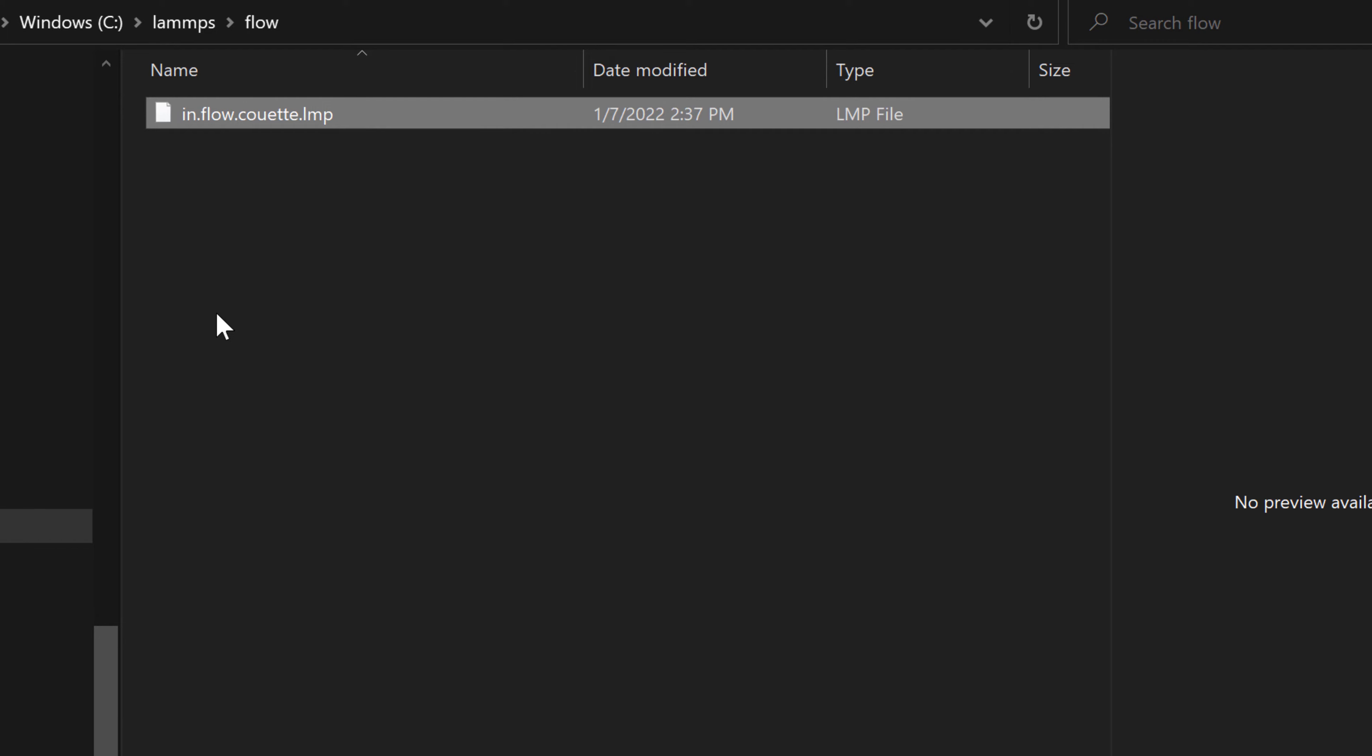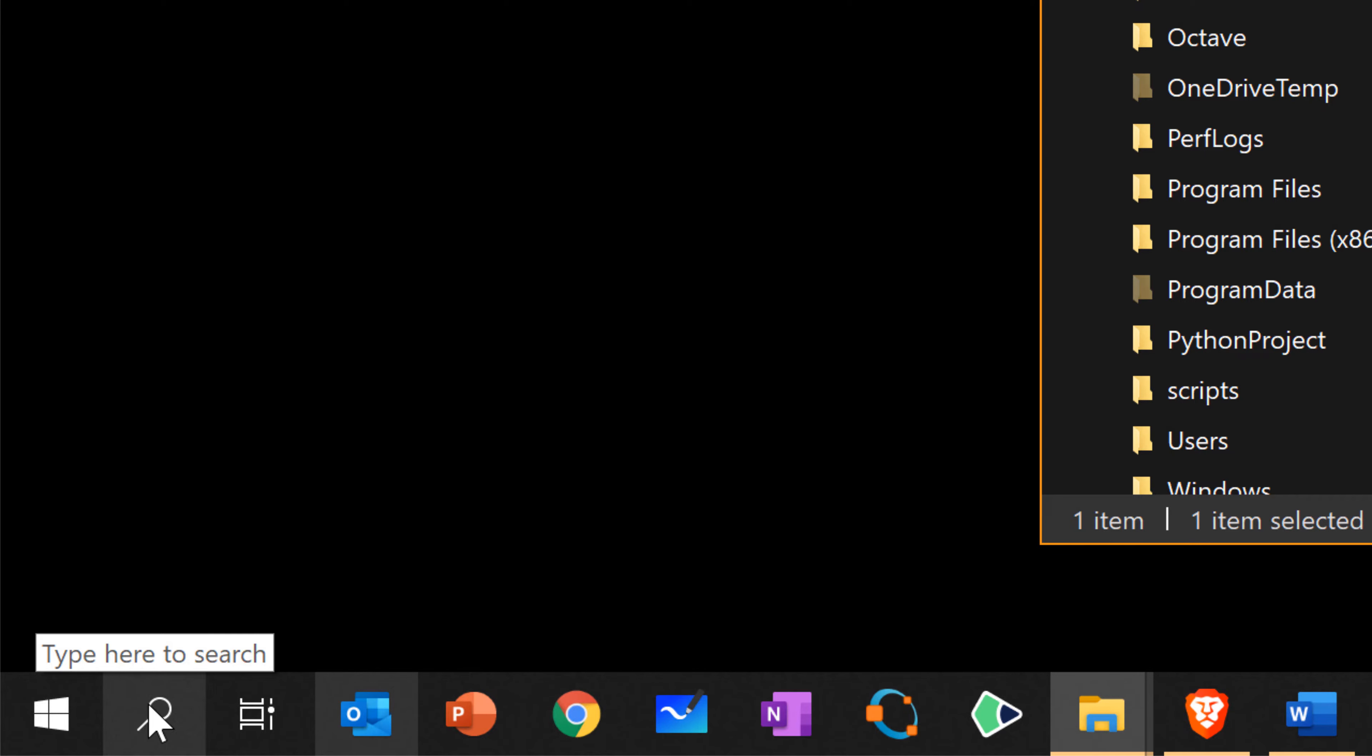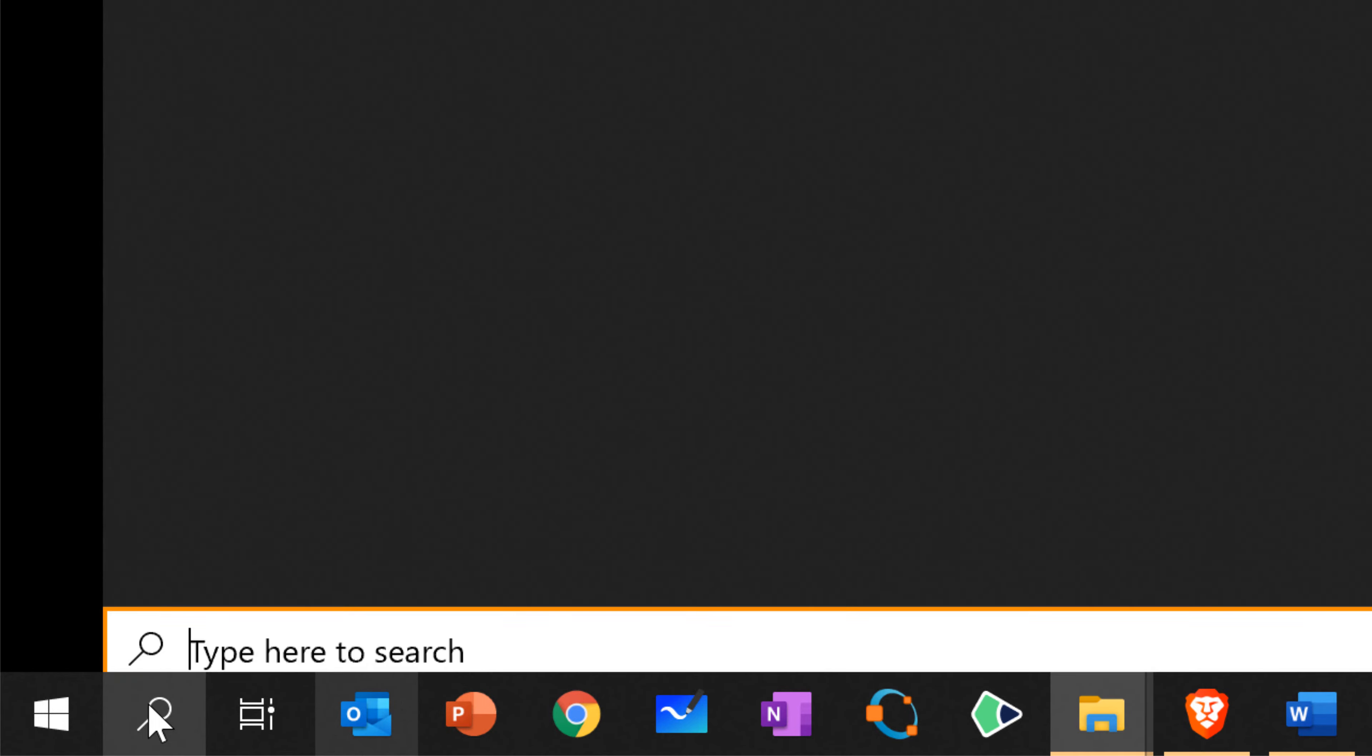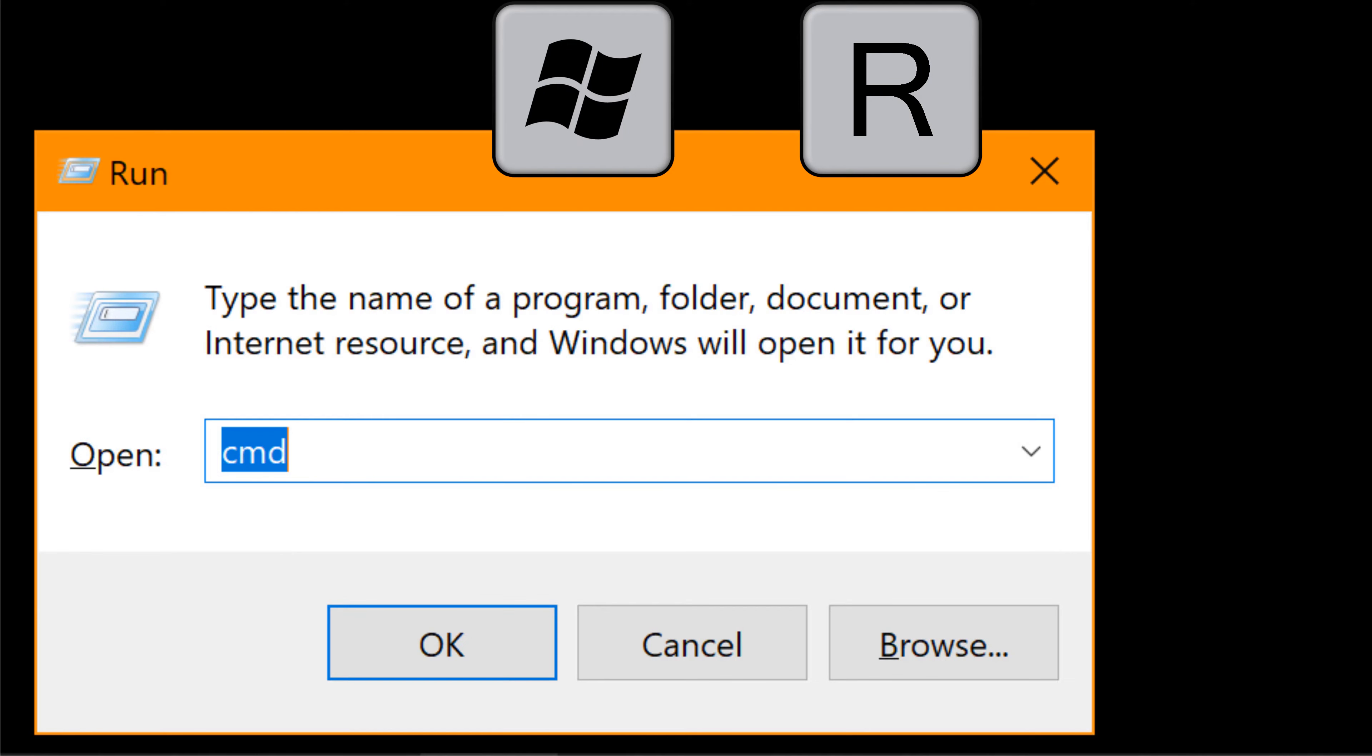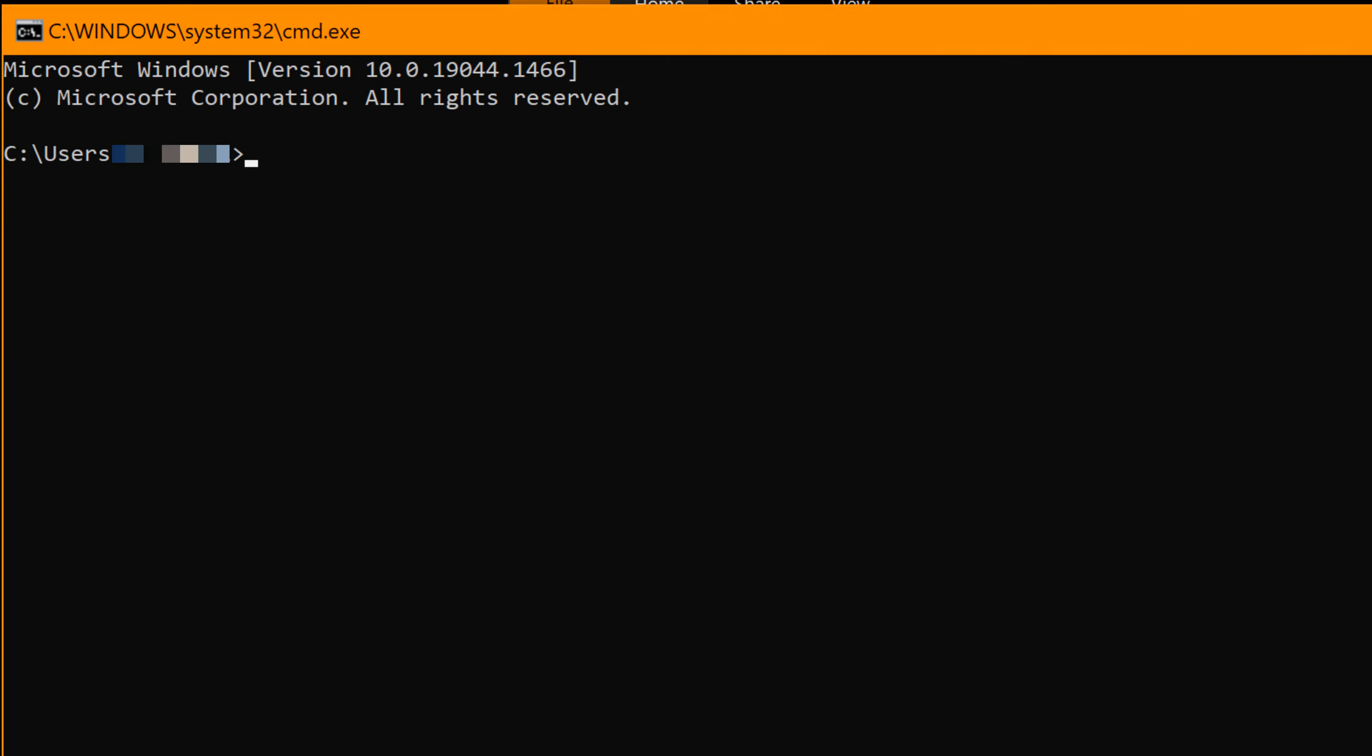To run the LAMMPS input file, you need to open the command prompt. You can click the magnifier icon in the left bottom corner and type CMD. Or you can use a shortcut, Windows R. Then you can type CMD and hit run.